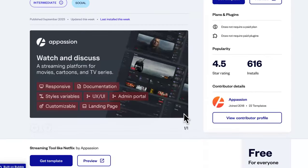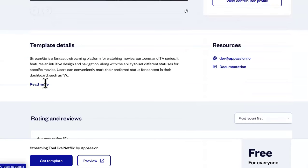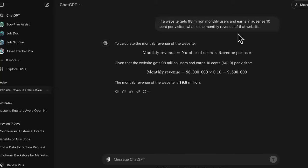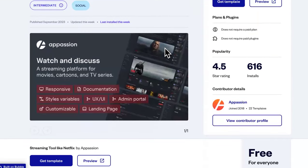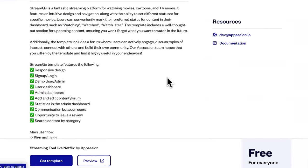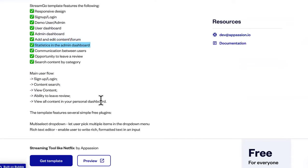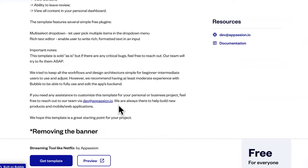Once you get the template you can edit it, slap your name on it, and start driving traffic to it. You're going to get approved for ads like Google AdSense — that allows you to put ads on your website so when people click an ad you get paid. However, we're going to use a different platform instead of Google AdSense because AdSense is a little difficult to get approved on for sites like this. The template includes responsive design, sign-up, login, admin dashboard, content management, statistics, communication, and the ability for people to leave reviews.